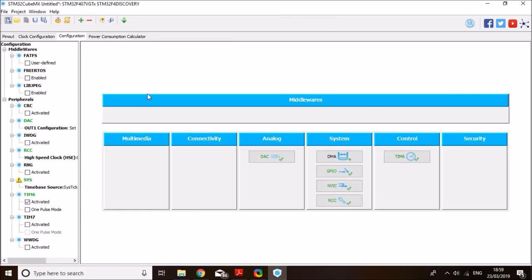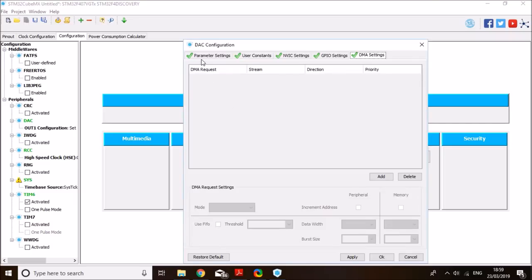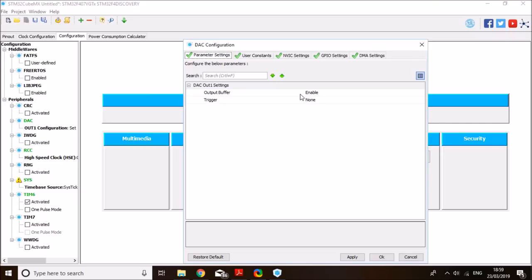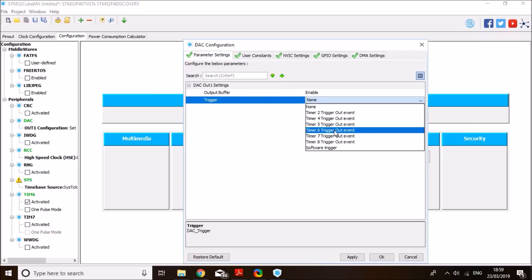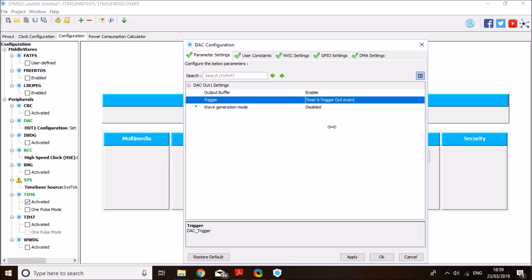And on here, first thing, we will configure the DAC. And on parameter settings, need to enable timer 6 trigger output event. And that's it.